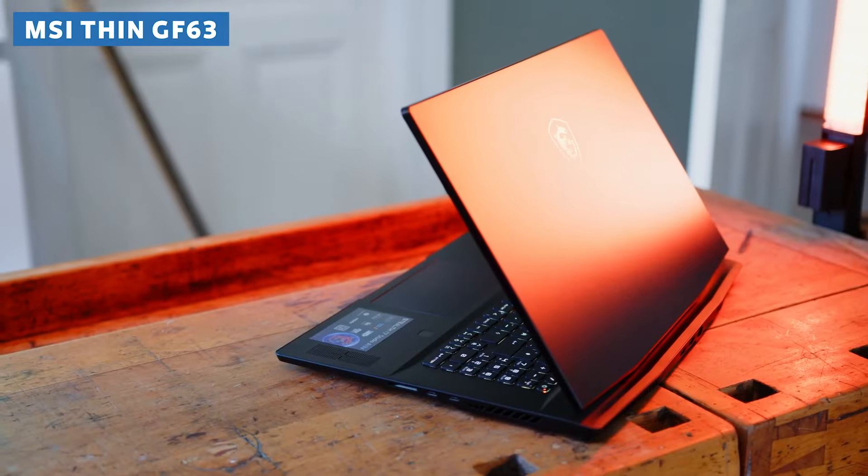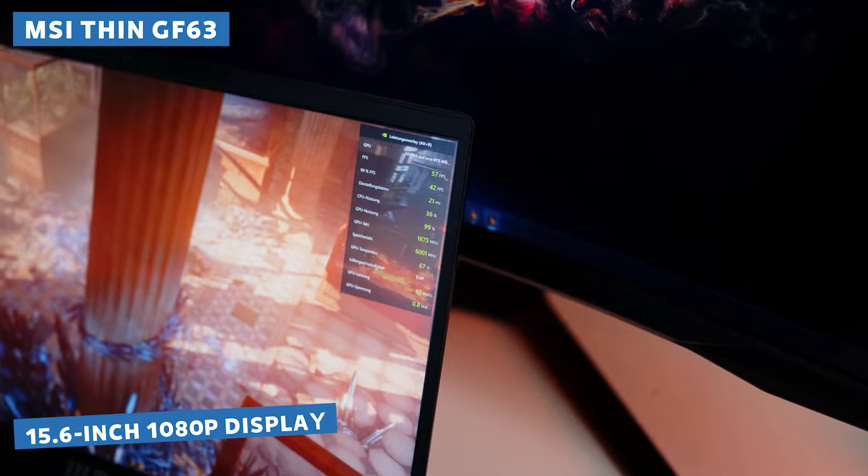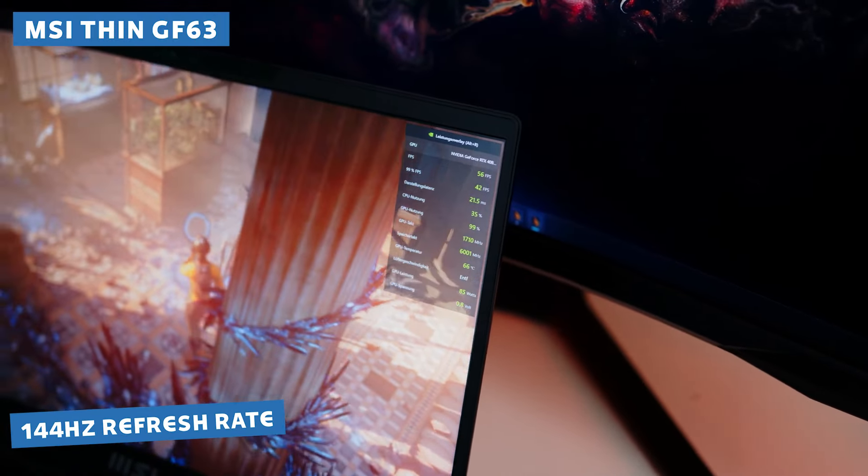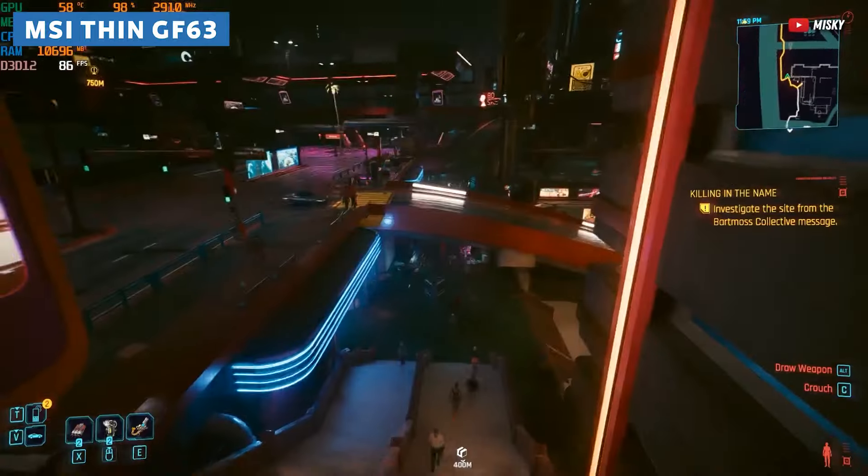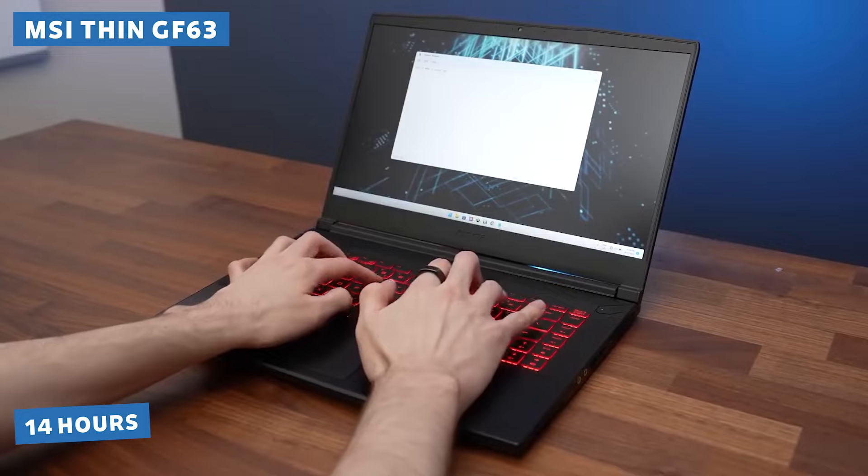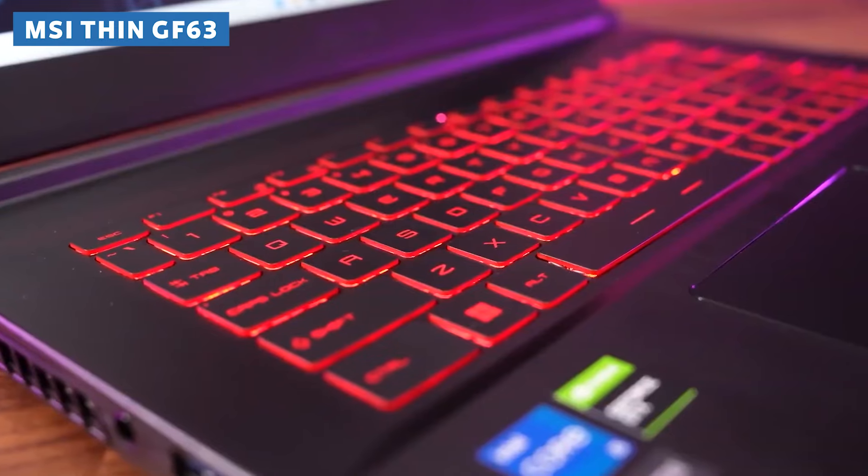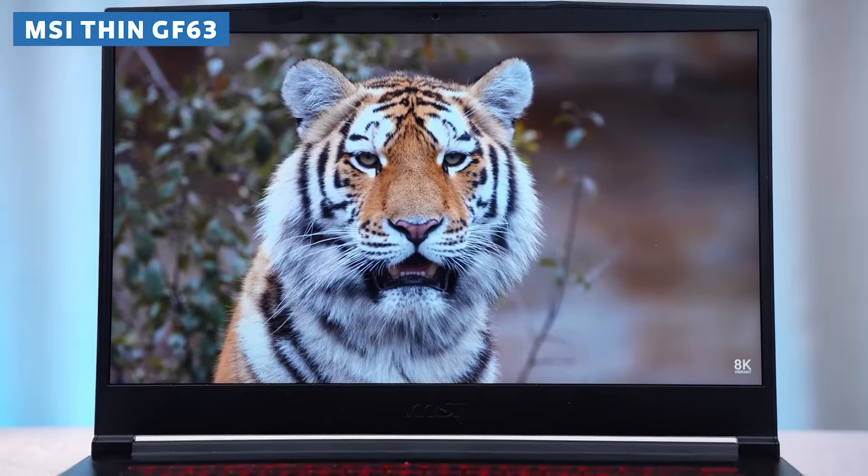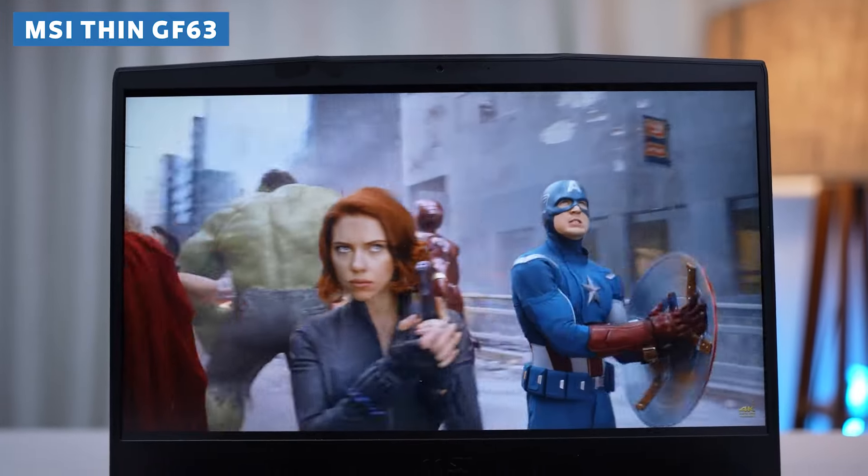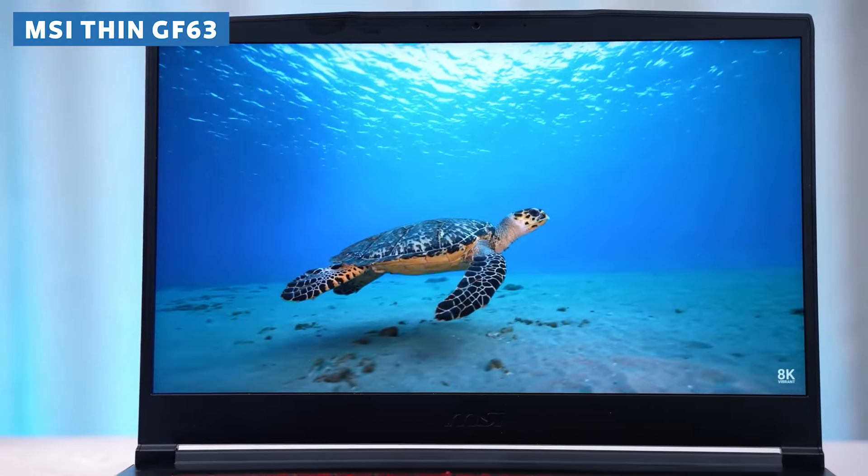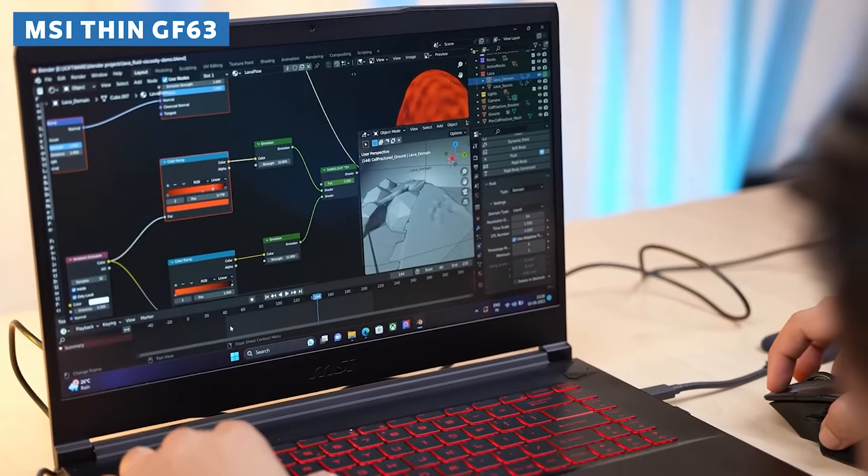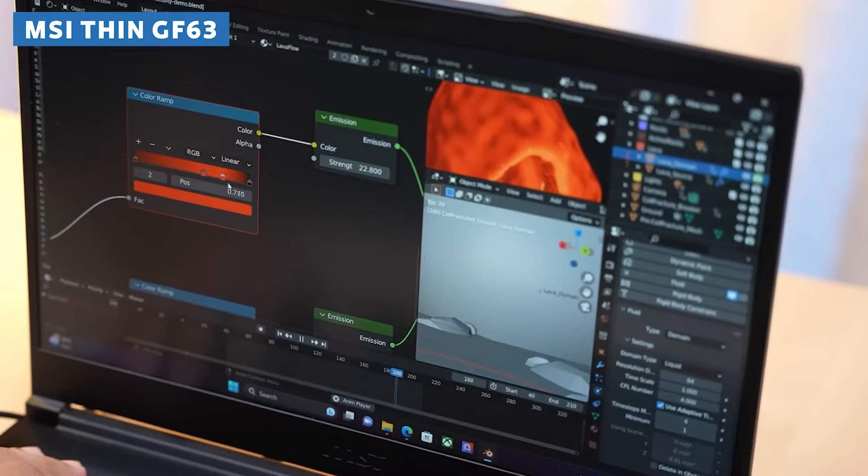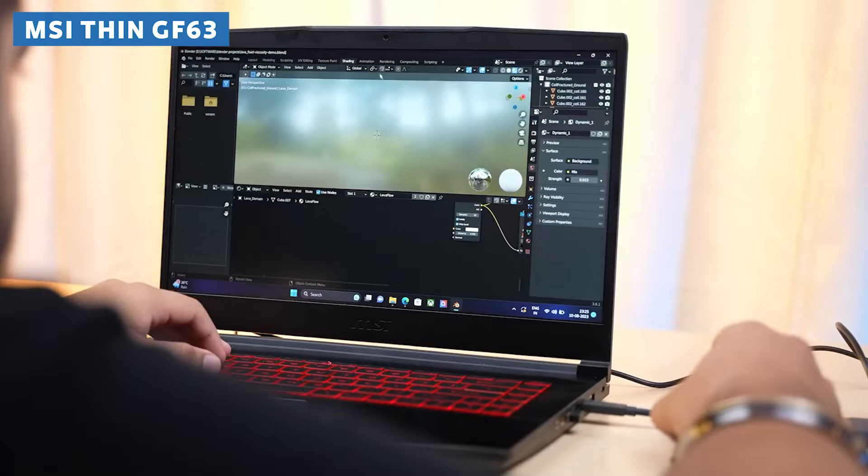What's more, this laptop boasts a 15.6-inch 1080p display with a 144Hz refresh rate, ensuring those intricate 3D models and animations look buttery smooth. And with up to 14 hours of battery life, you can take your work on the go without constantly hunting for a power outlet. Sure, the color accuracy might not be the best out there, but for a budget option, this laptop is an absolute steal. Plus, with MSI's reputation for reliability, you know you're getting a quality product that won't let you down, even when you're pushing it to its limits.